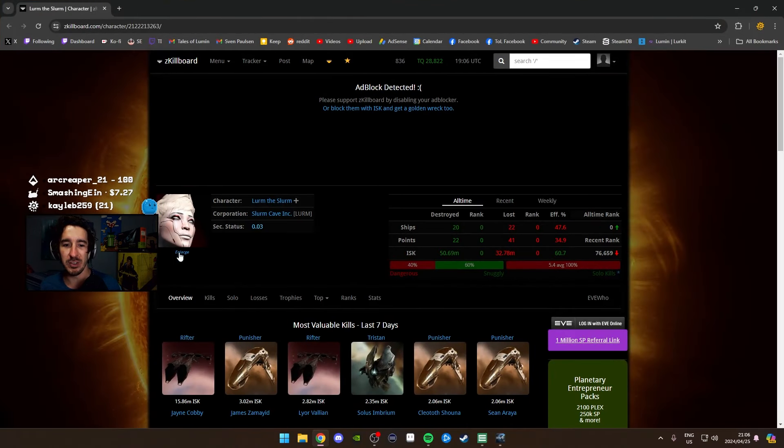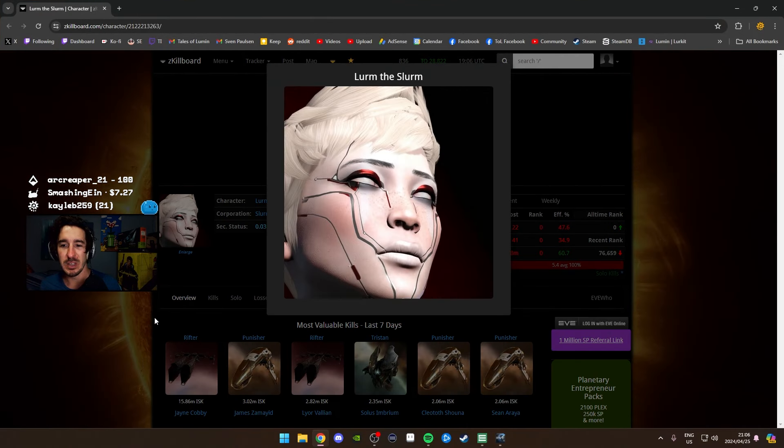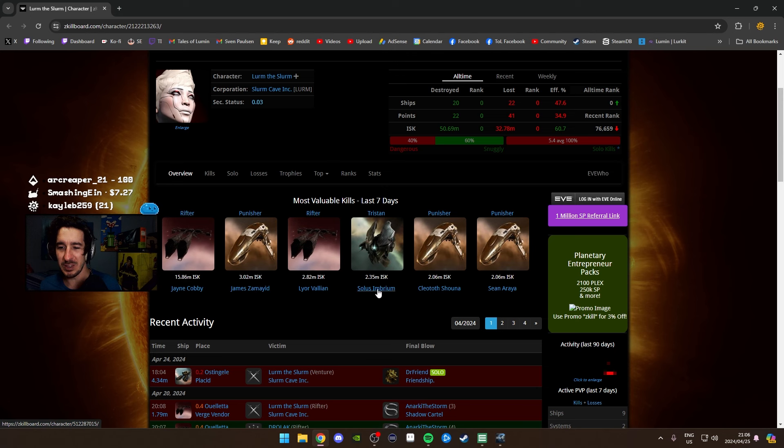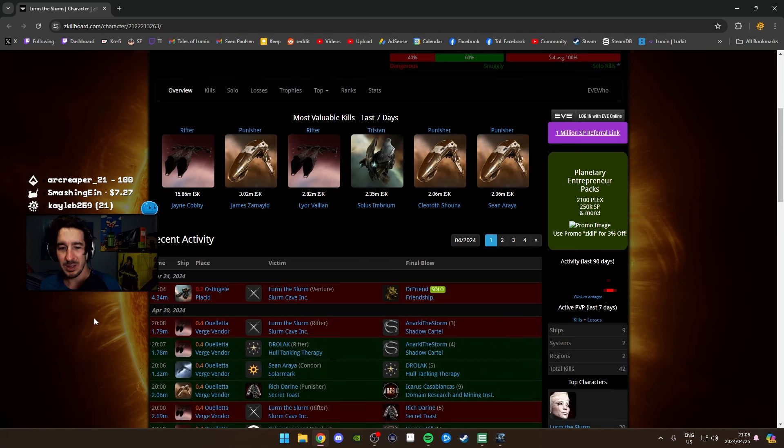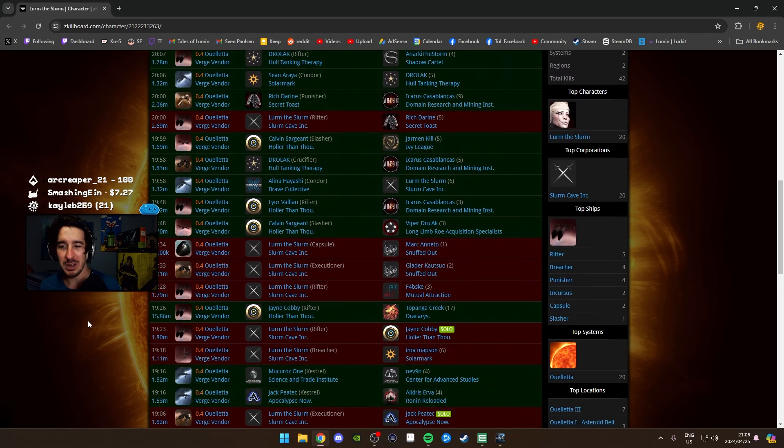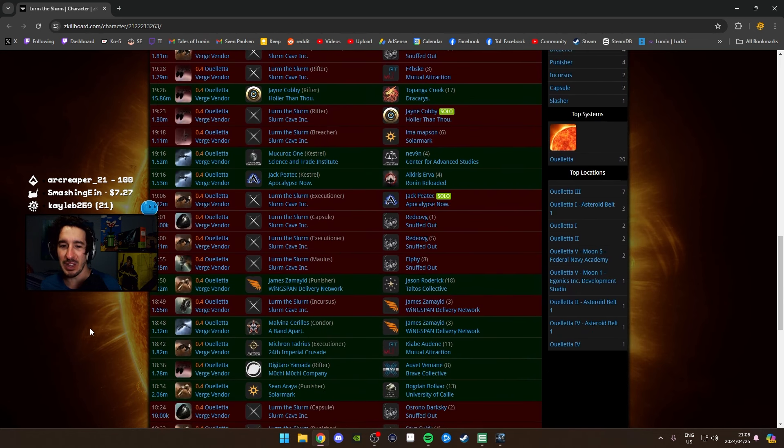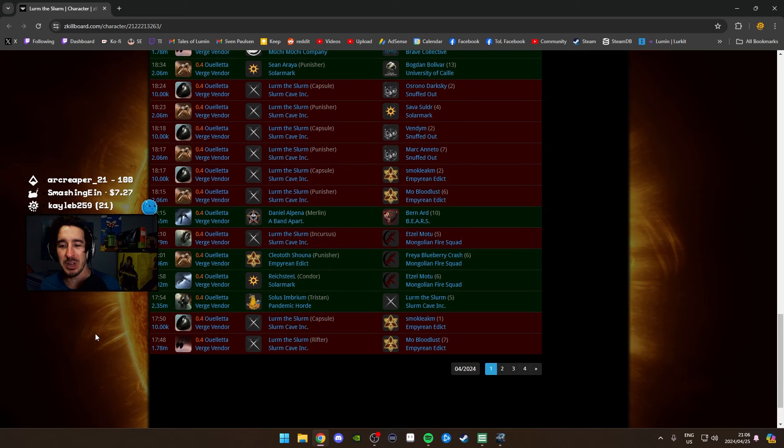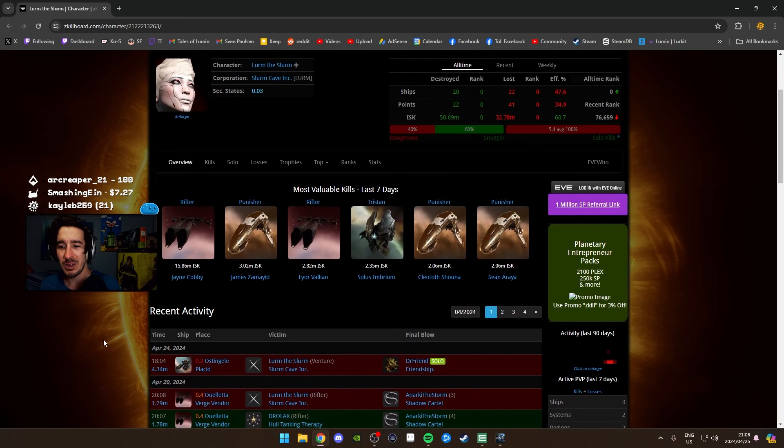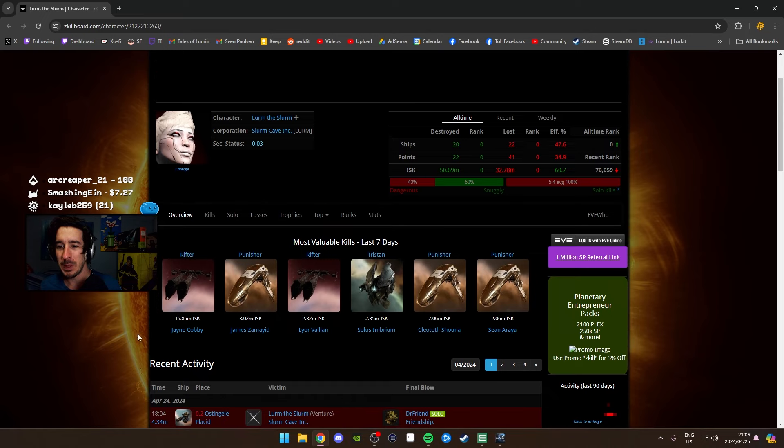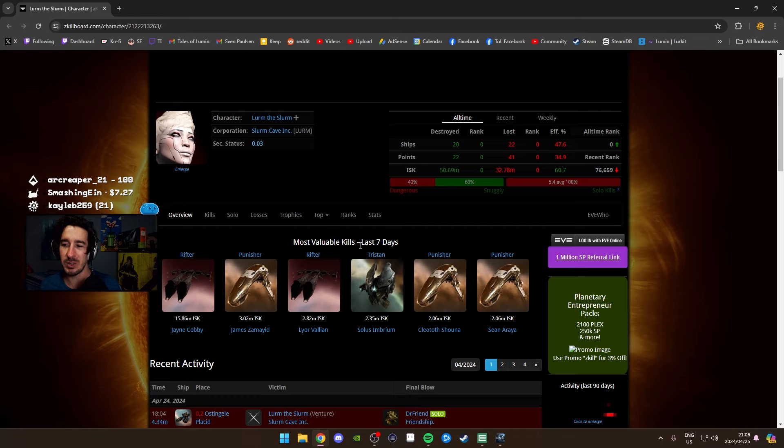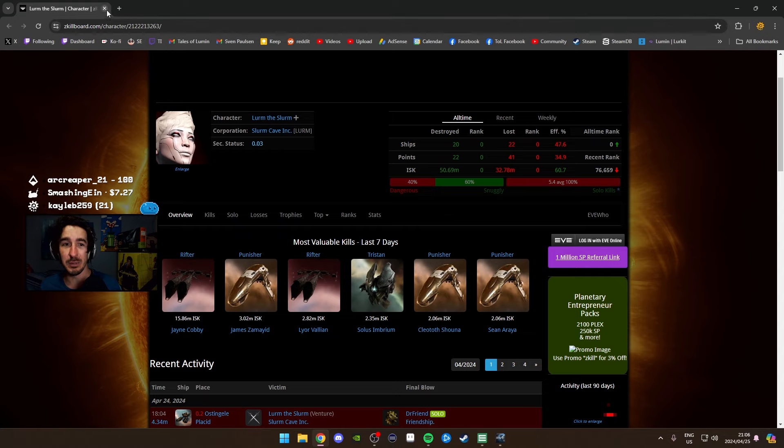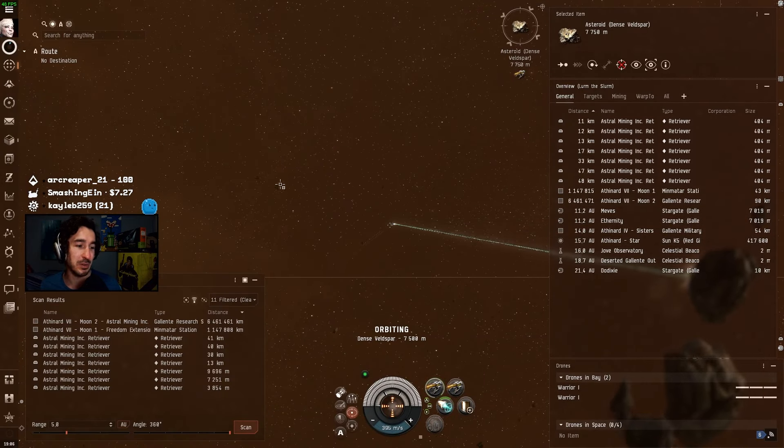Oh my god what a beautiful face. Enlarge. Yeah. Most valuable kills last seven days. Hell yes dude look at that. Oh my god. I have such an illustrious career as a combat pilot and it's all being laid out for you guys right here Jesus. What a life I've led. I'm 40% dangerous man Jesus. Don't underestimate Lurm the Slurm. I am 60% snuggly but like the 40% dangerous part that's the important part right there.